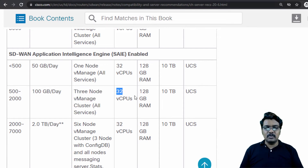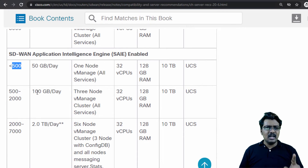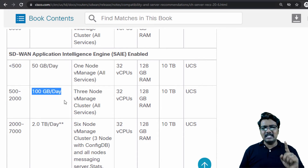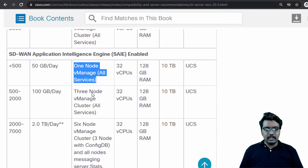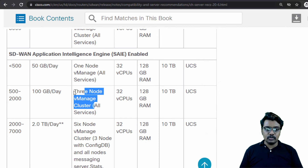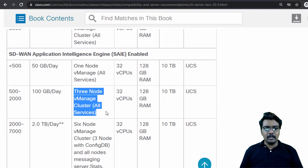If the edge router count is between 500 and 2,000 and you see around 100 GB per day — even if you have 90 GB, it falls under this tier — you should go with a 3-node vManage cluster, each with 32 vCPUs, 128 GB RAM and 10 TB hard disk. If you have 400 routers but 90 GB per day of statistics, you should go with the higher-tier option — always choose the option that satisfies the higher requirement.